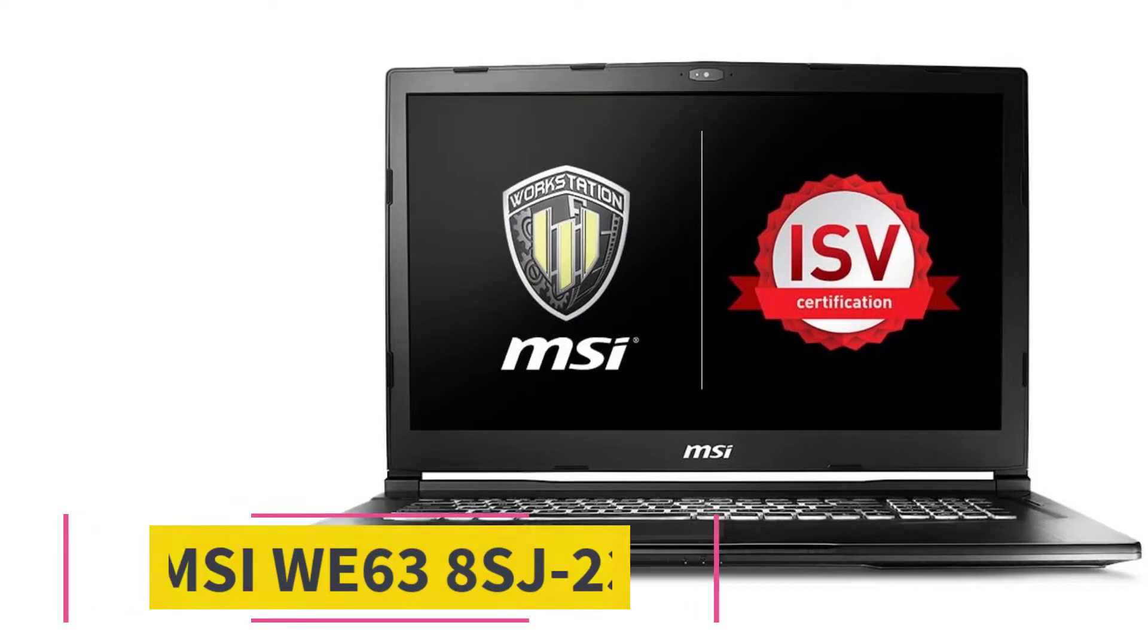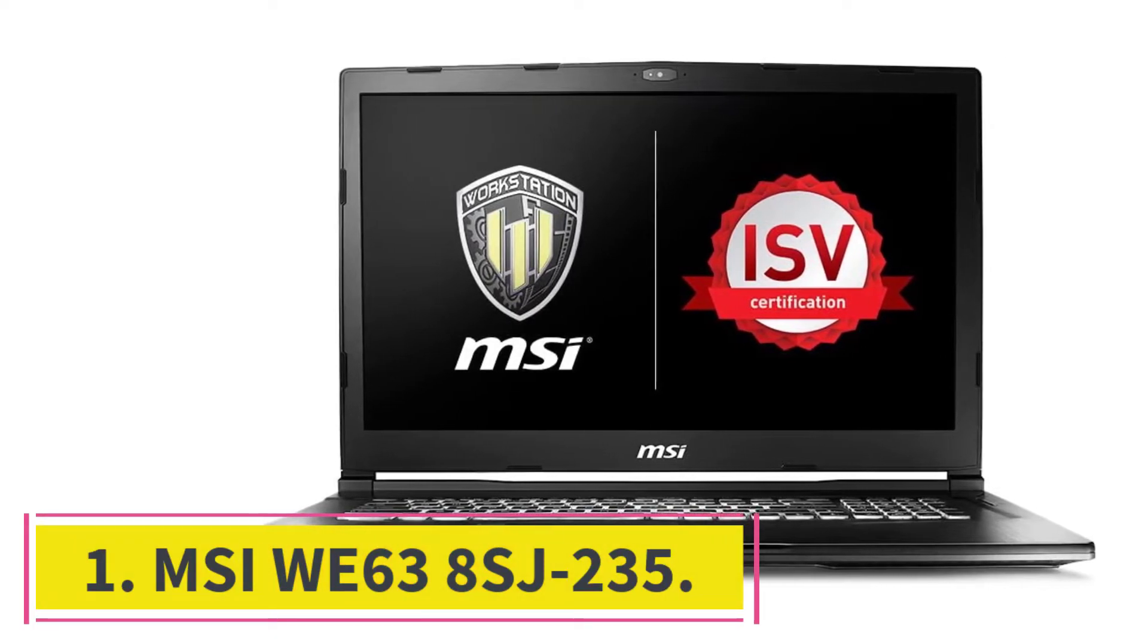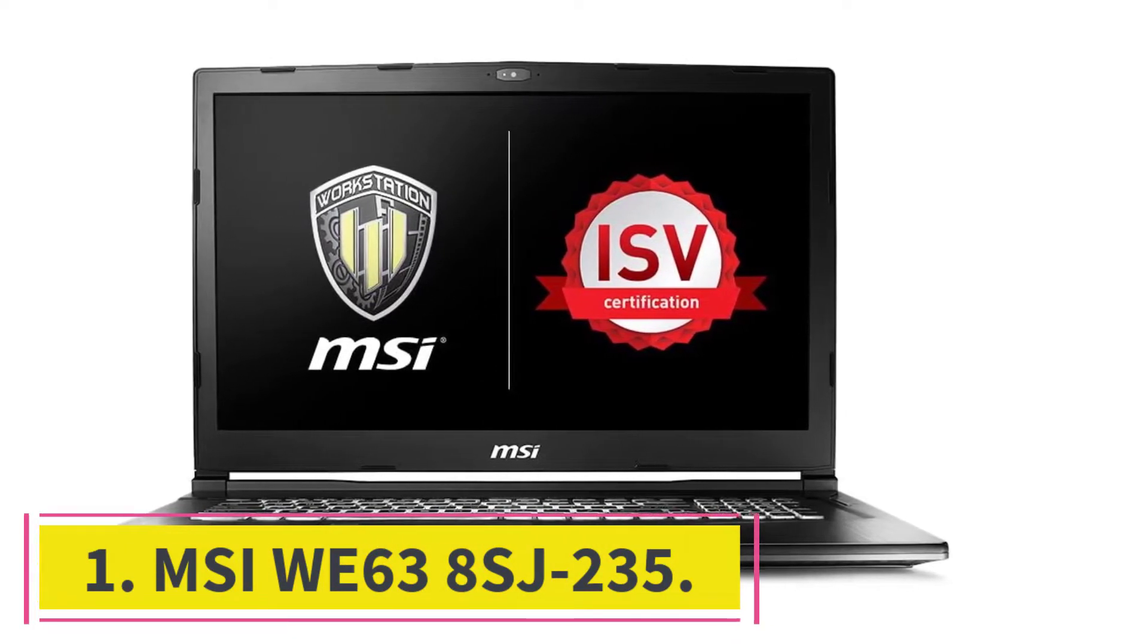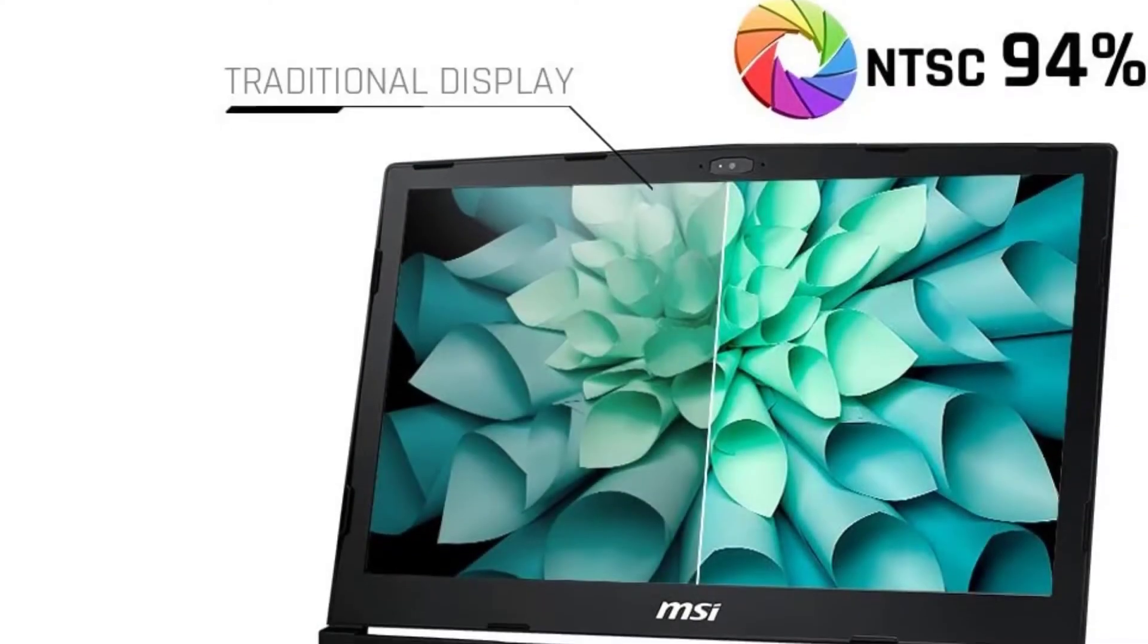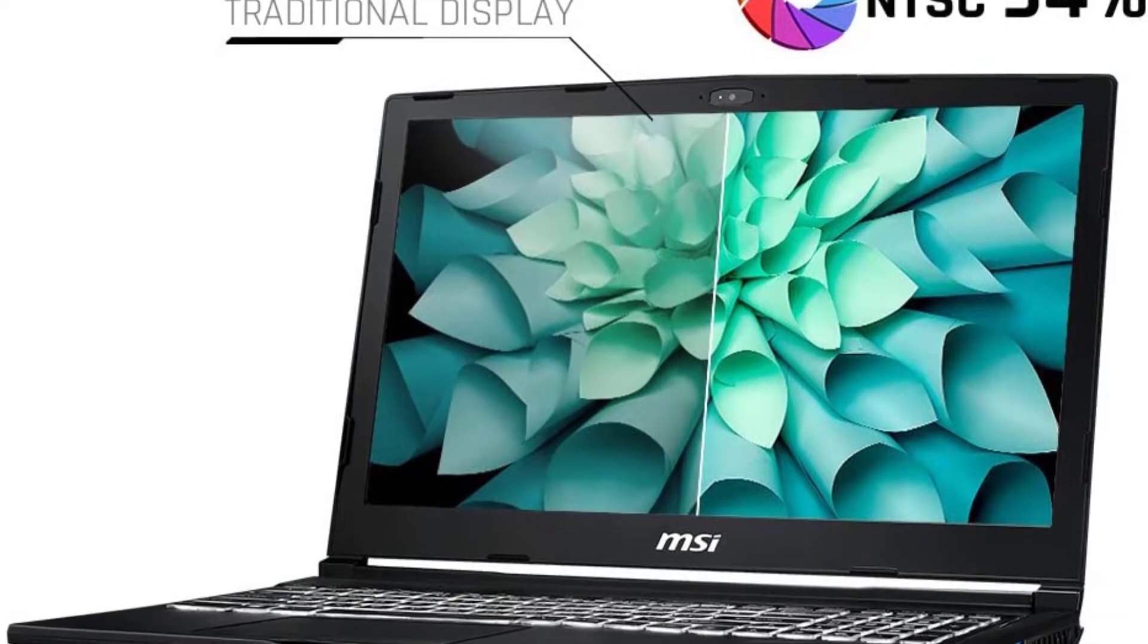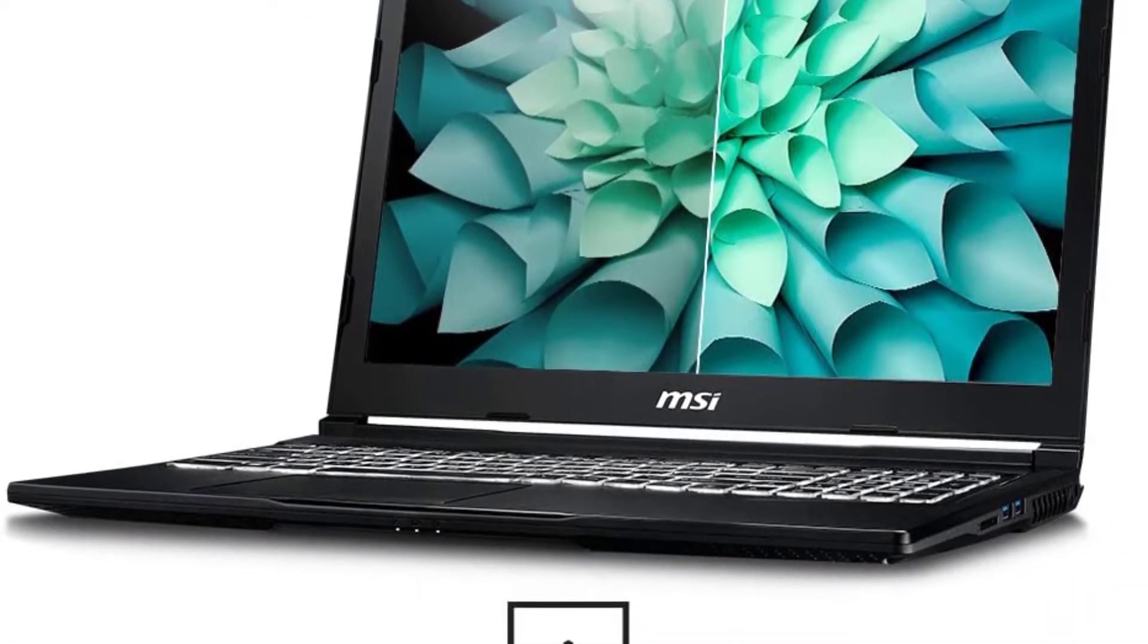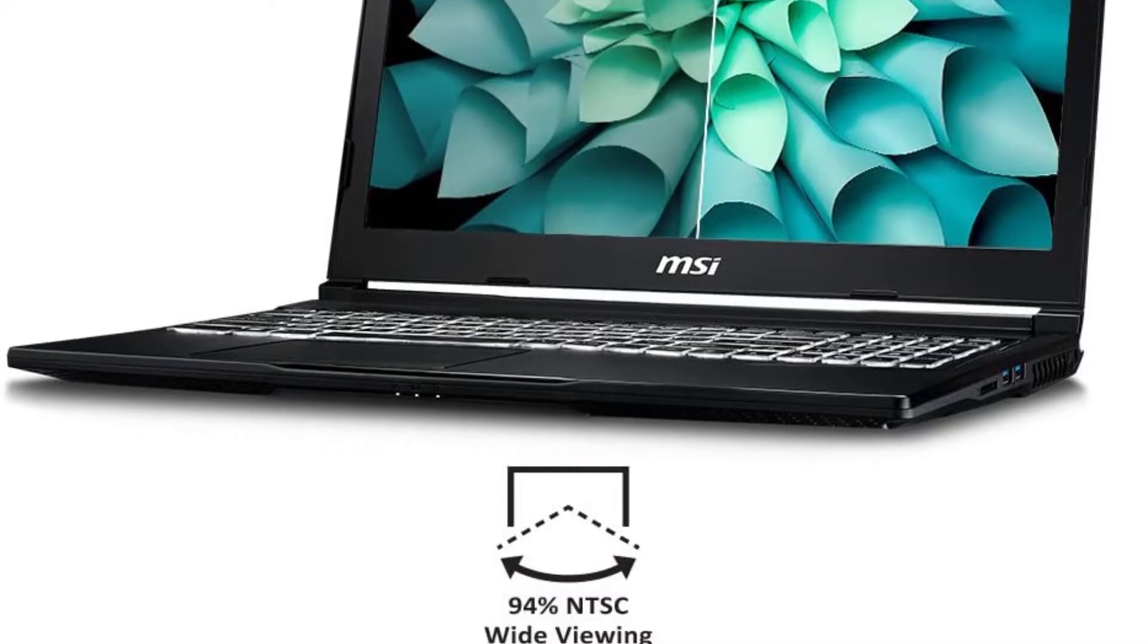Starting at number 1, MSI-Wee 63-8SJ-235. This laptop has the distinction of being the most well-balanced for architects. It is powerful while remaining relatively lightweight. It is a super-fast workstation that is also reasonably priced.